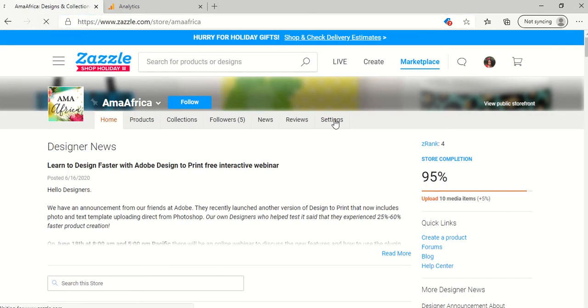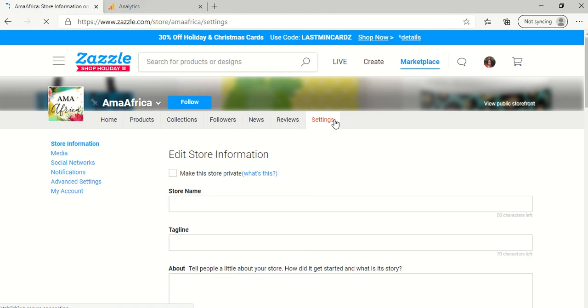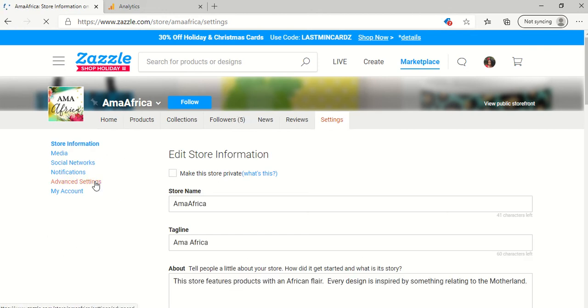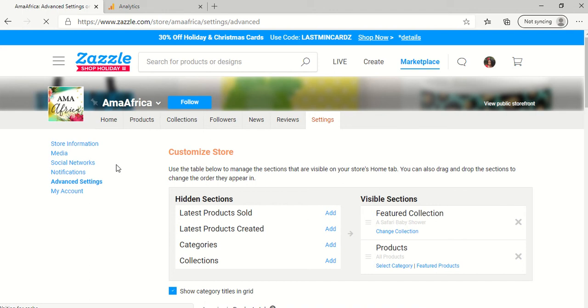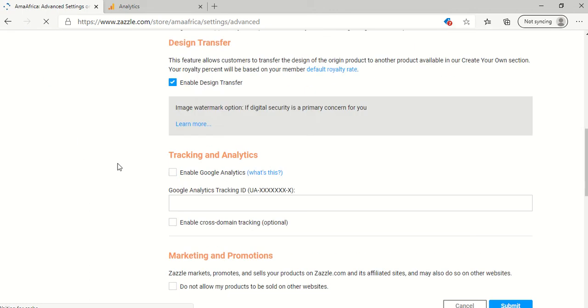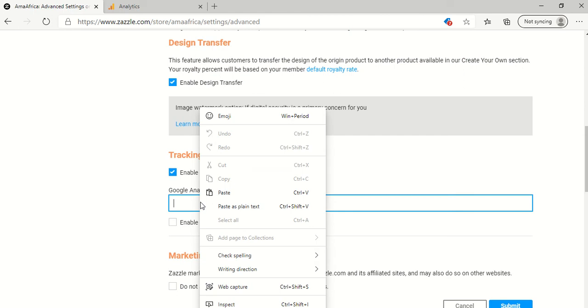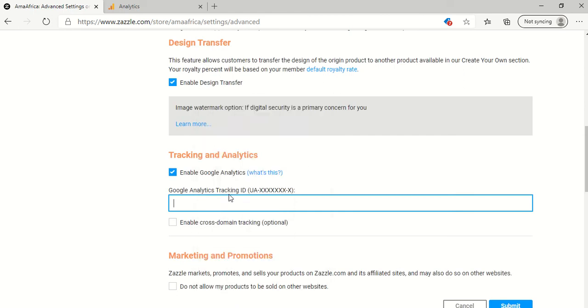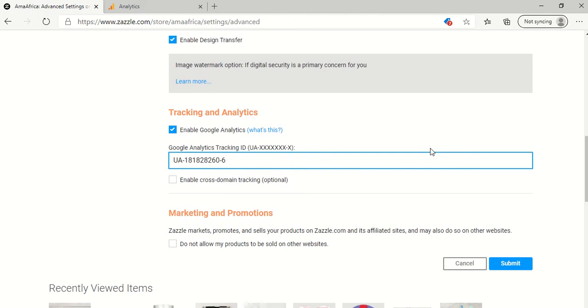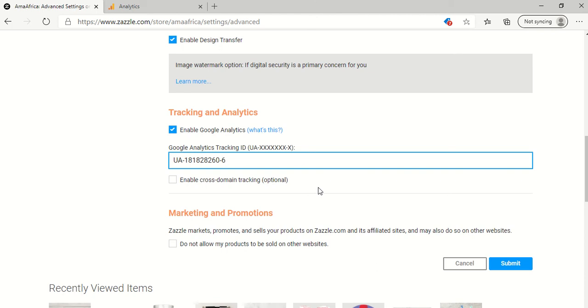And I'm going to go to my Alma Africa store. Go to settings. Advanced settings. And what you want to do is click enable Google Analytics and paste that number, that code. And I don't click on enable cross domain tracking because it has something to do with if you have a separate website that links to your Zazzle store. But I don't have that. So I just don't click that and submit.